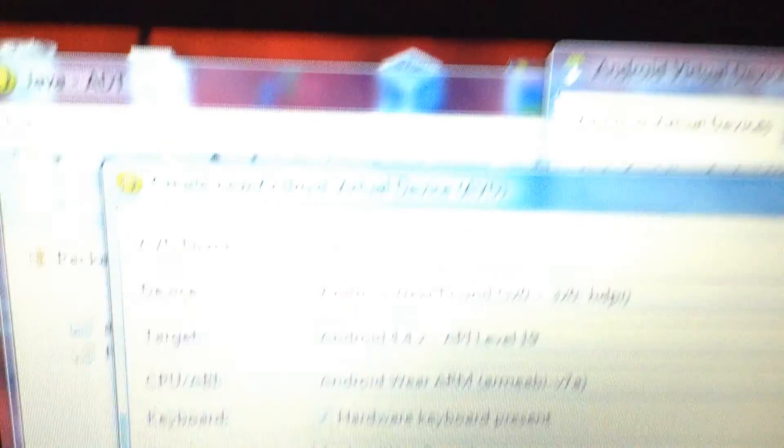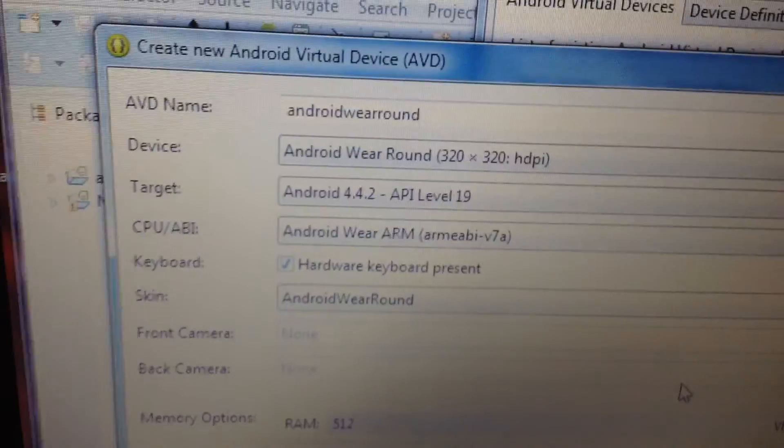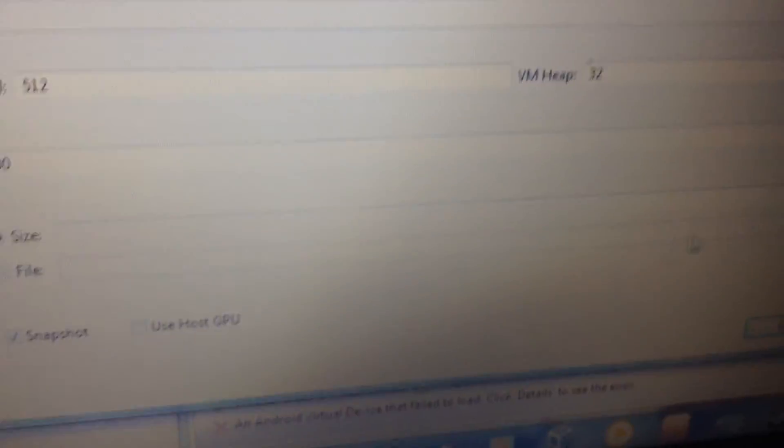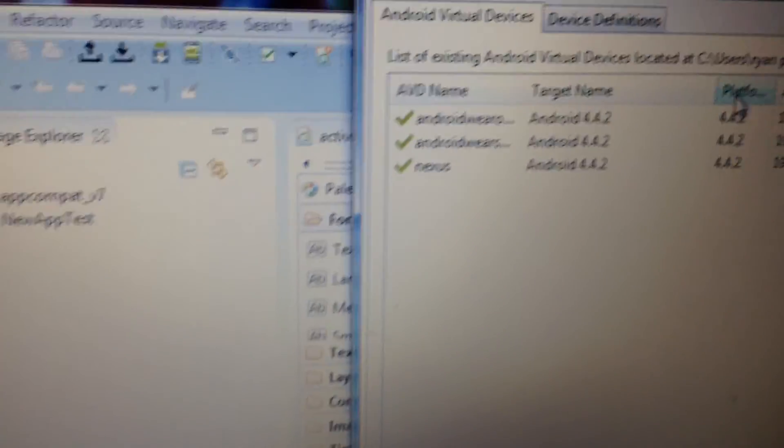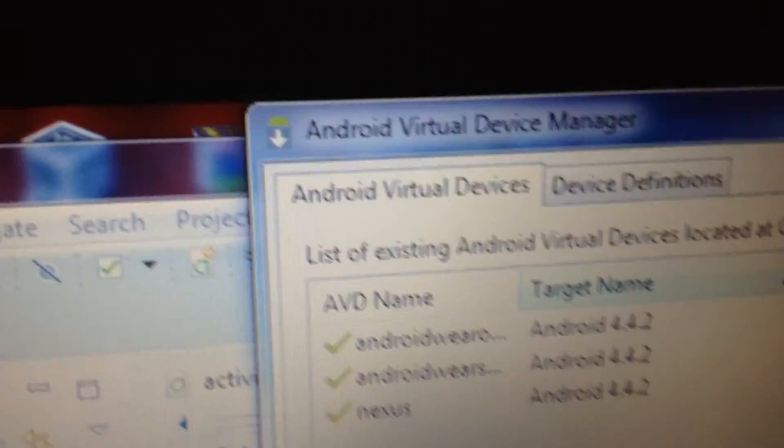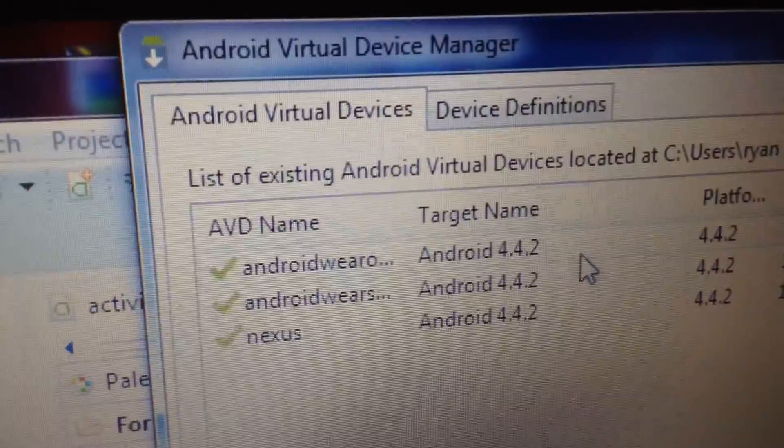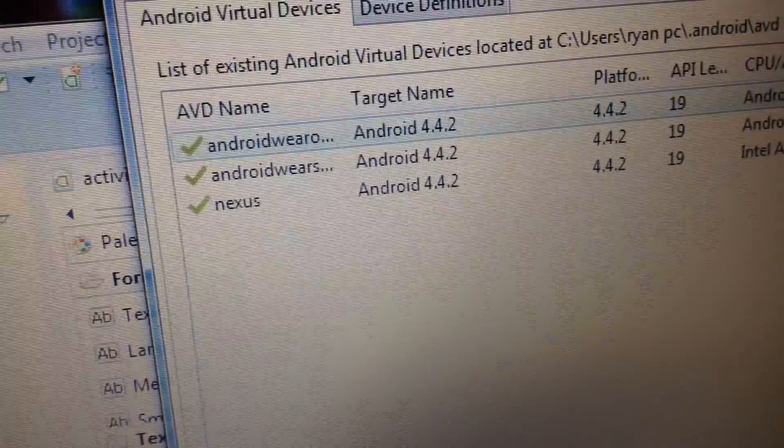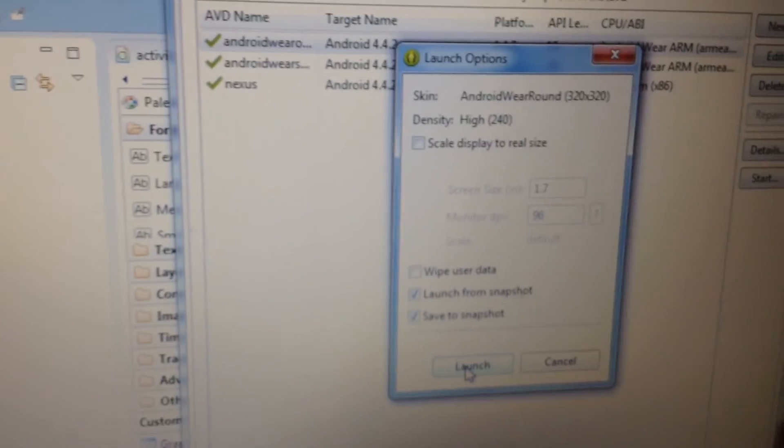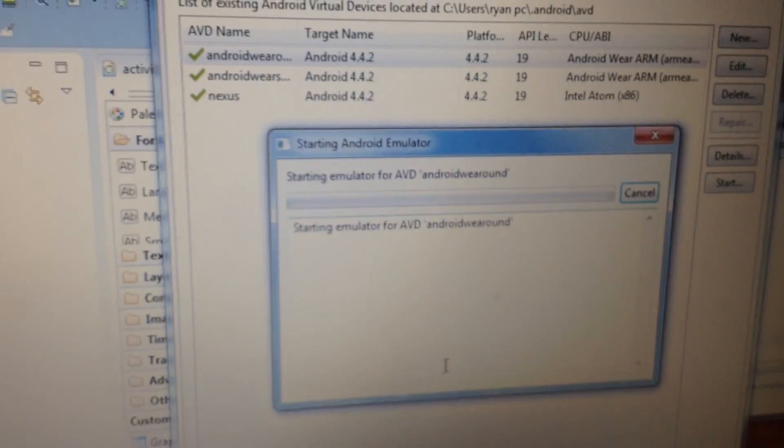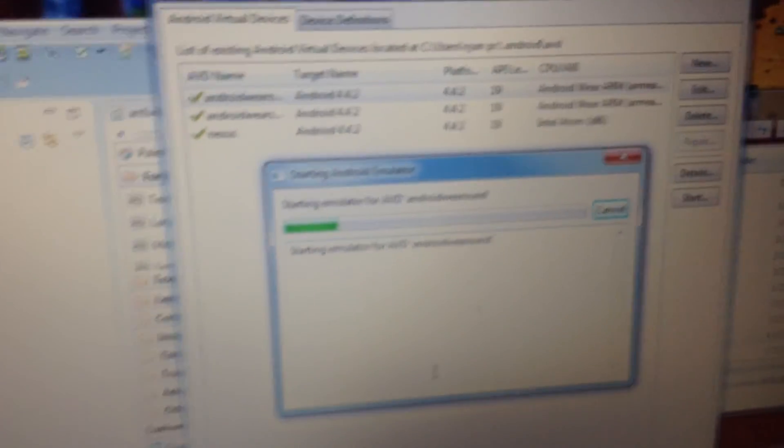All these options here, you want to have exact options and click OK. I'm not going to do it since I already have it. So now I'm going to click on round and I'm going to click start. I'm going to click launch. So go ahead and launch it.